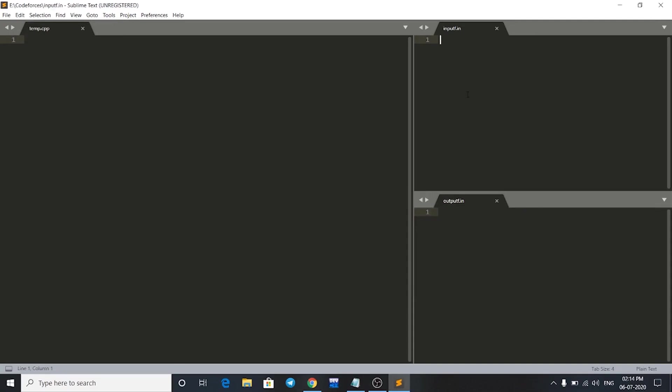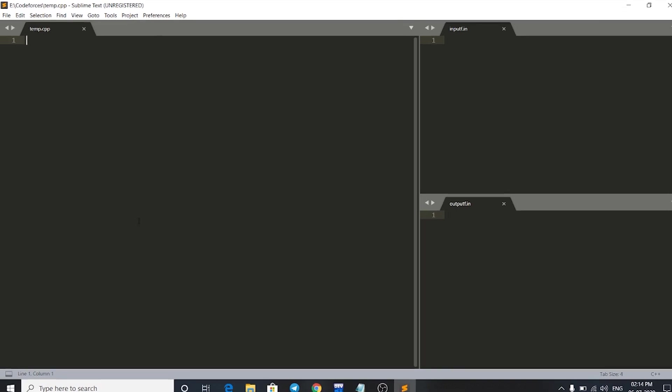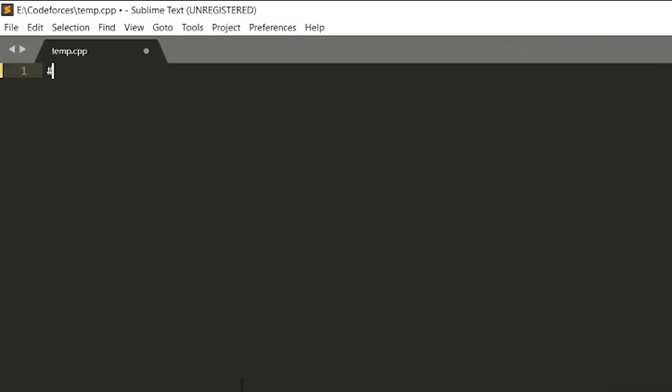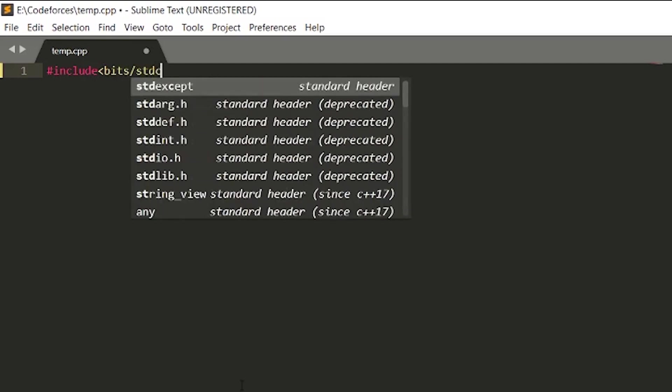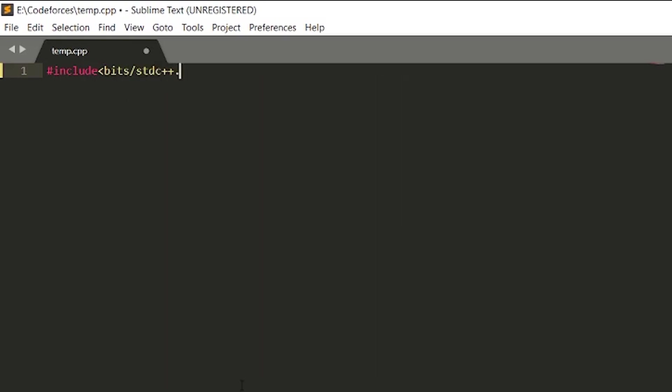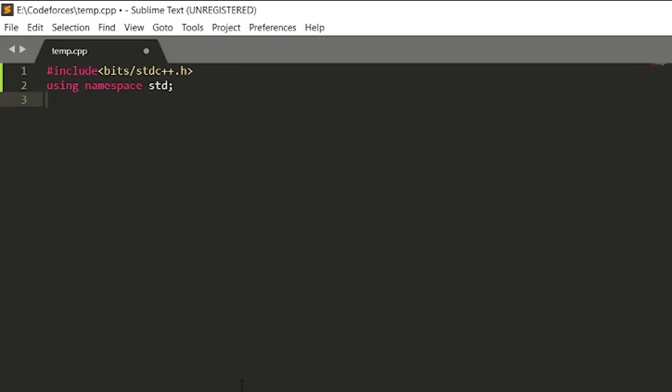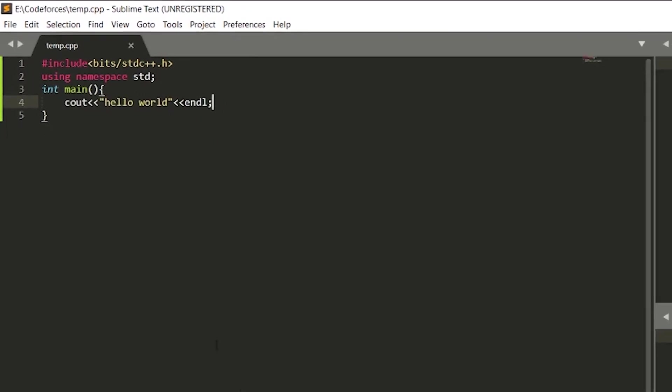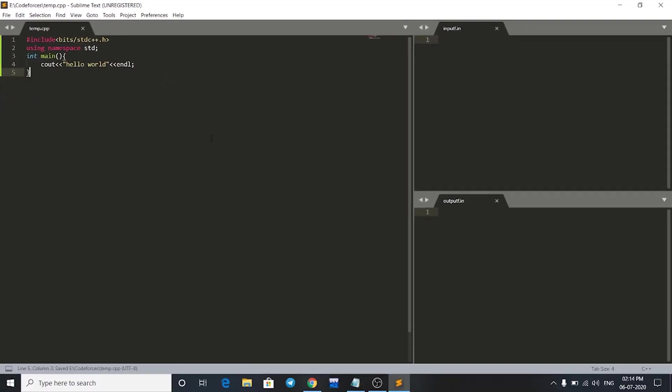Now let me show you a code that will run on our system. Let's just write a Hello World program. I have made my code. Now to build it, just press Ctrl+B.